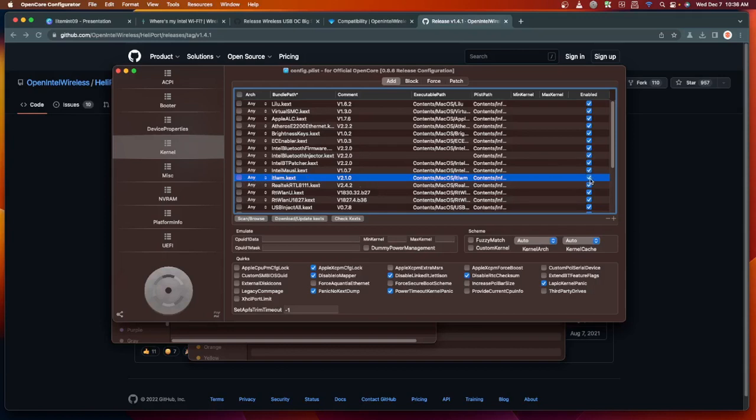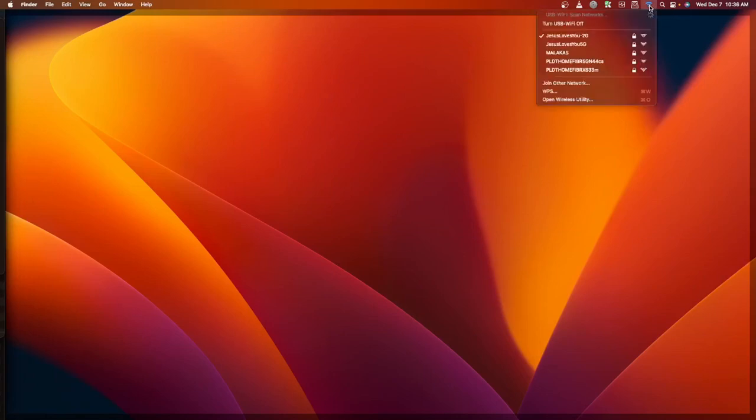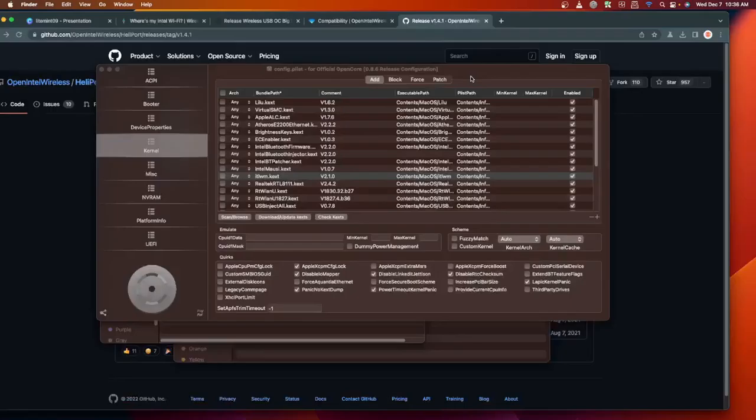Once everything is okay, click on File, then Save. Then you can reboot your machine, and you'll be able to have the icon for the Wi-Fi at your taskbar.